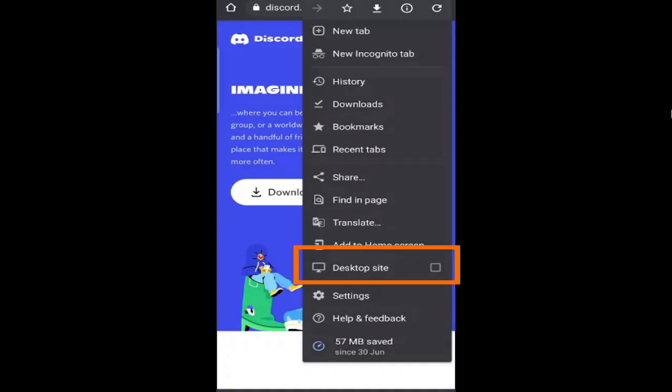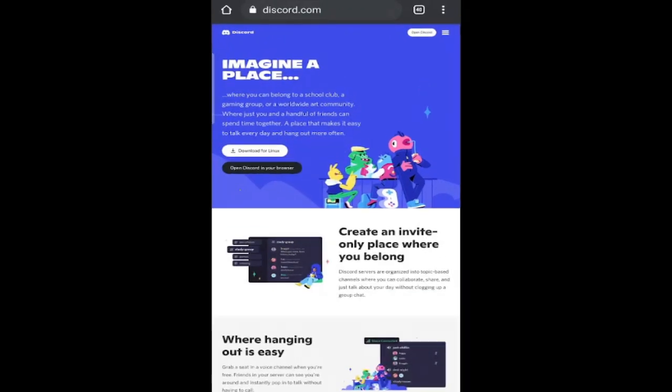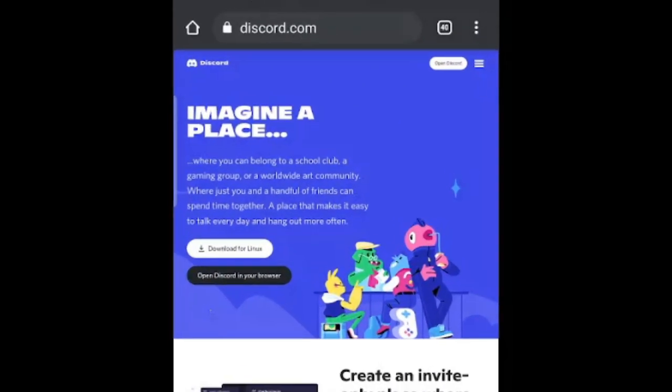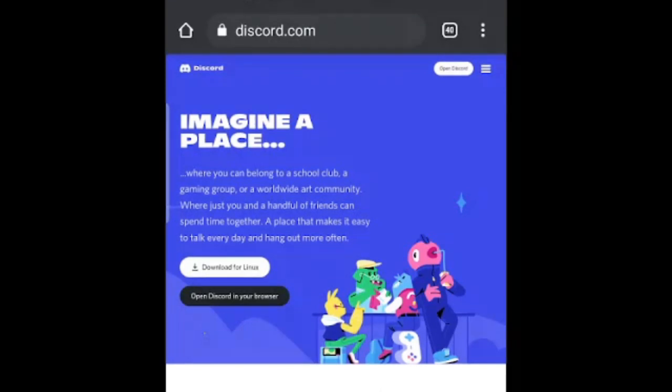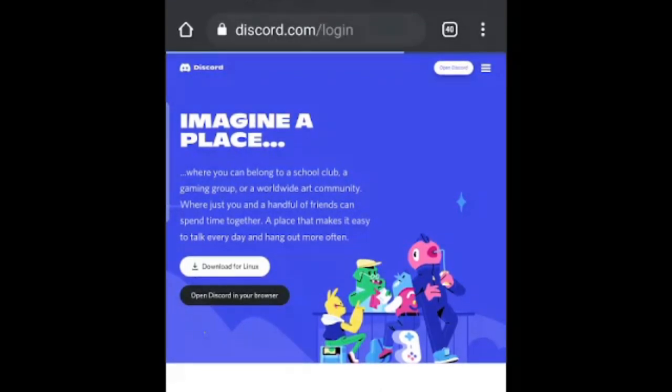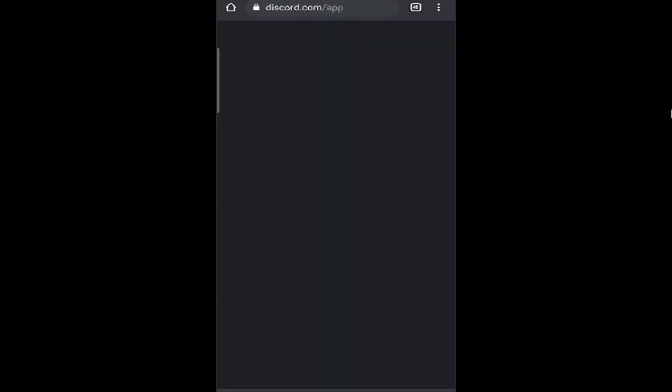Discord will now load in desktop version. If you're not logged in, make sure you click on login and enter your email and password. I'm already logged in so it will directly take me to my account.